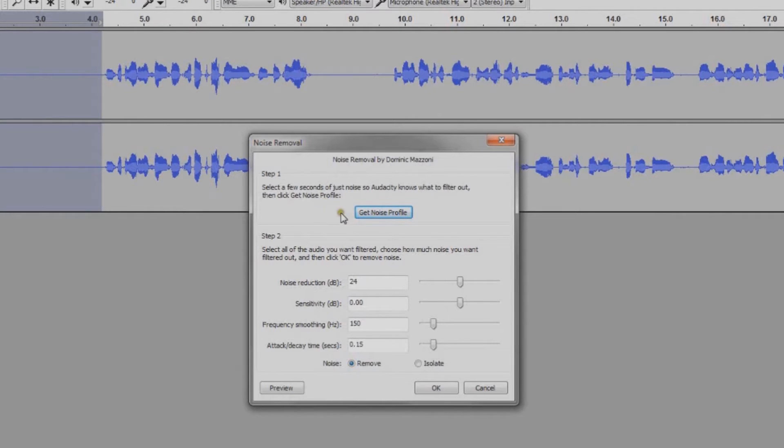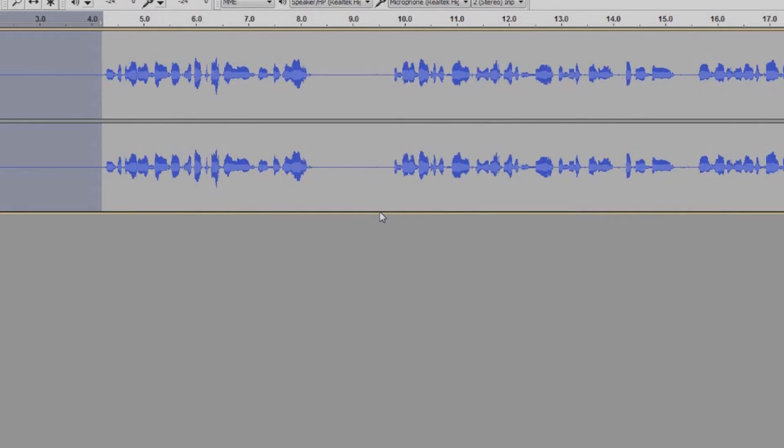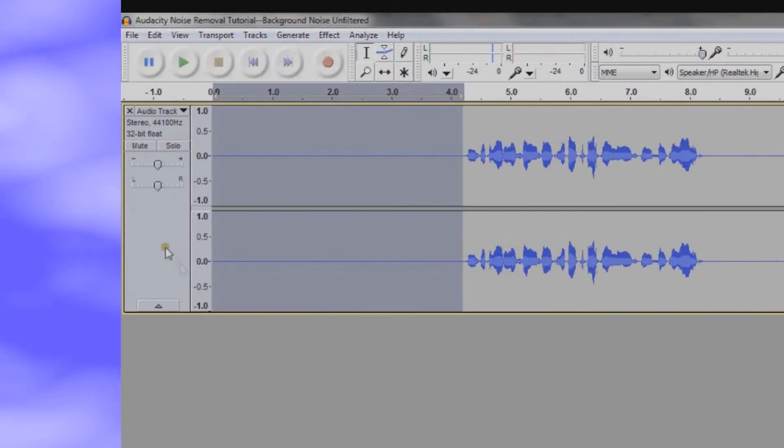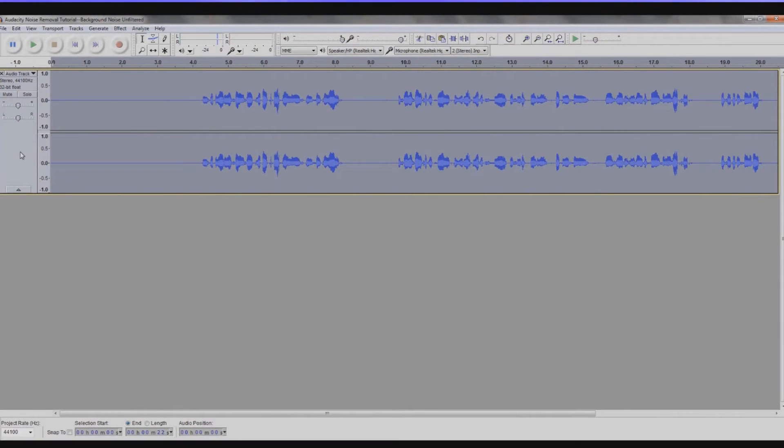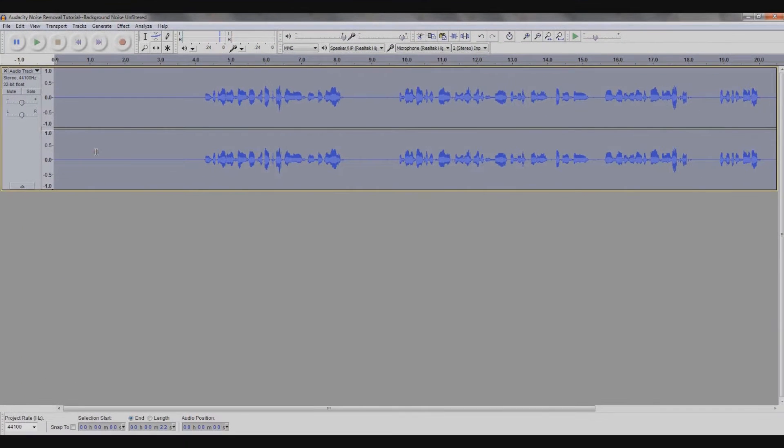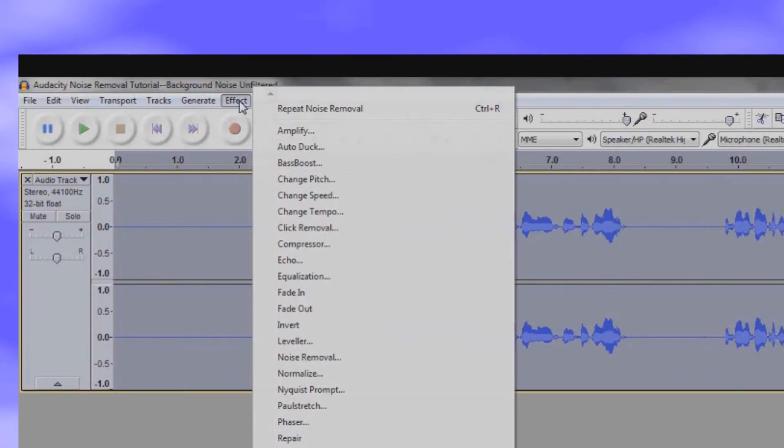Select the entire audio or whatever portion you don't want the background noise in. To select the whole audio, just click on the track label to the left, or you can select a portion by highlighting it if you don't want to remove the noise from the whole entire audio.